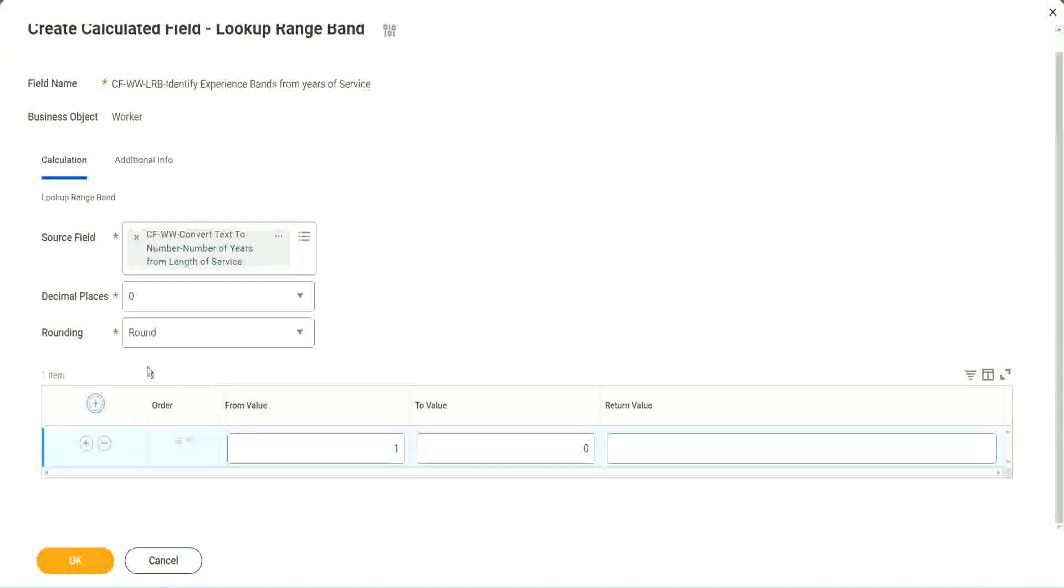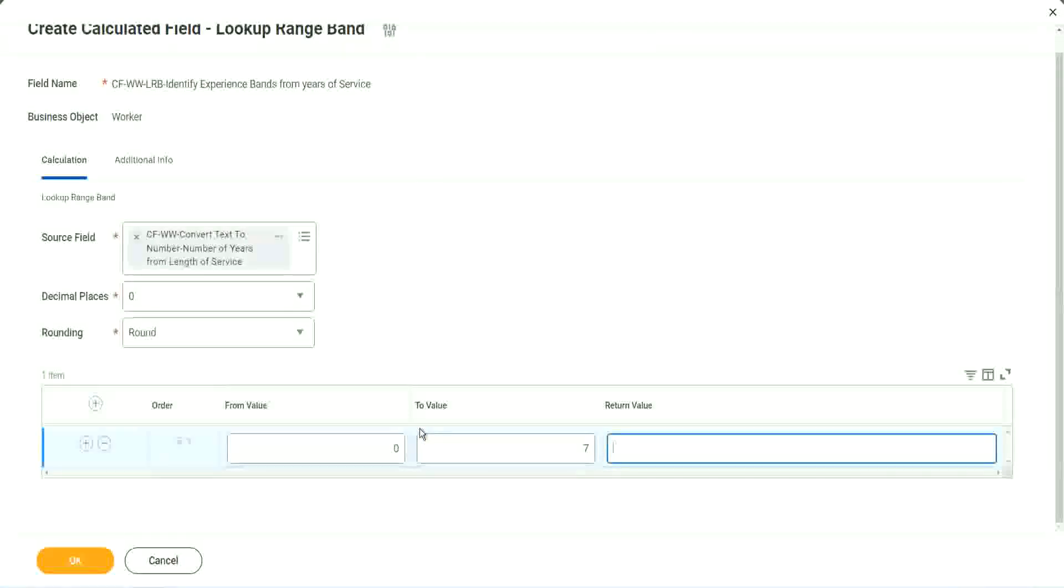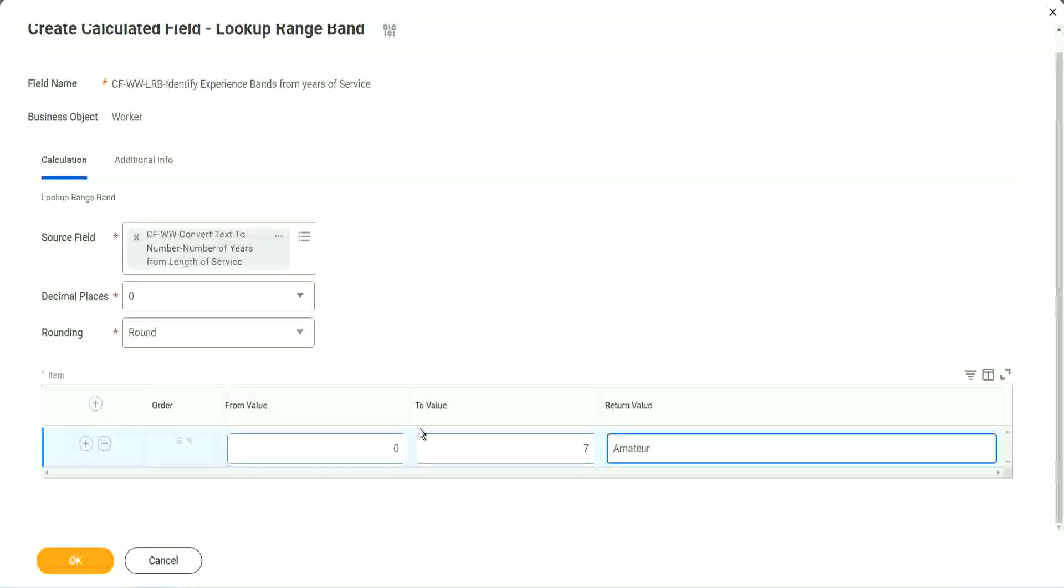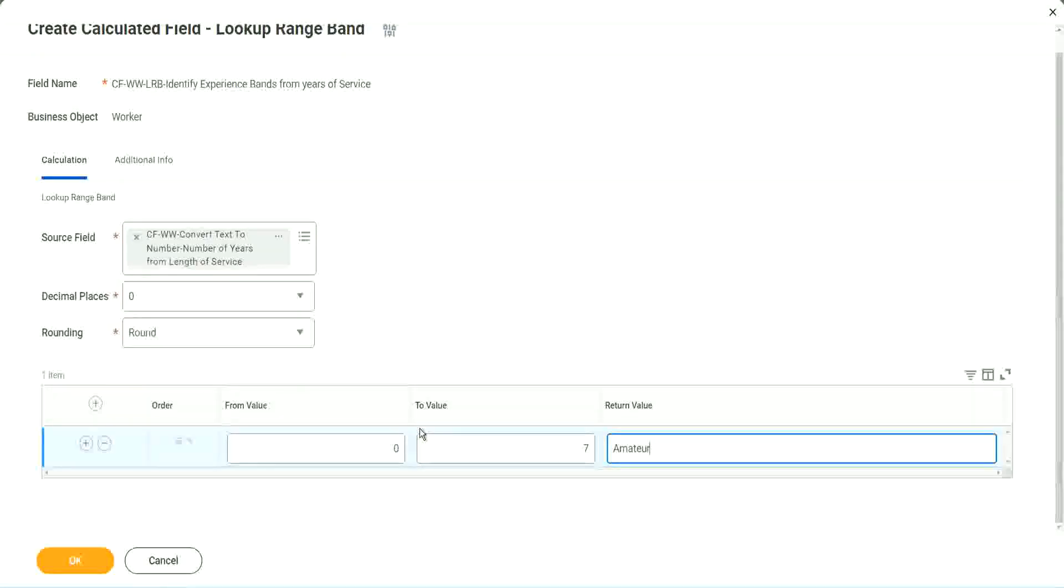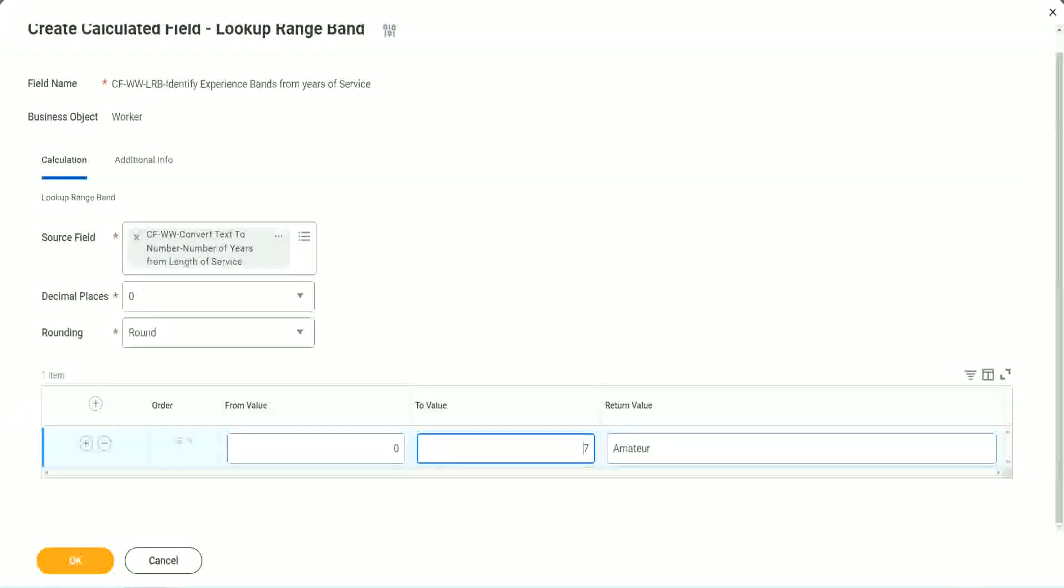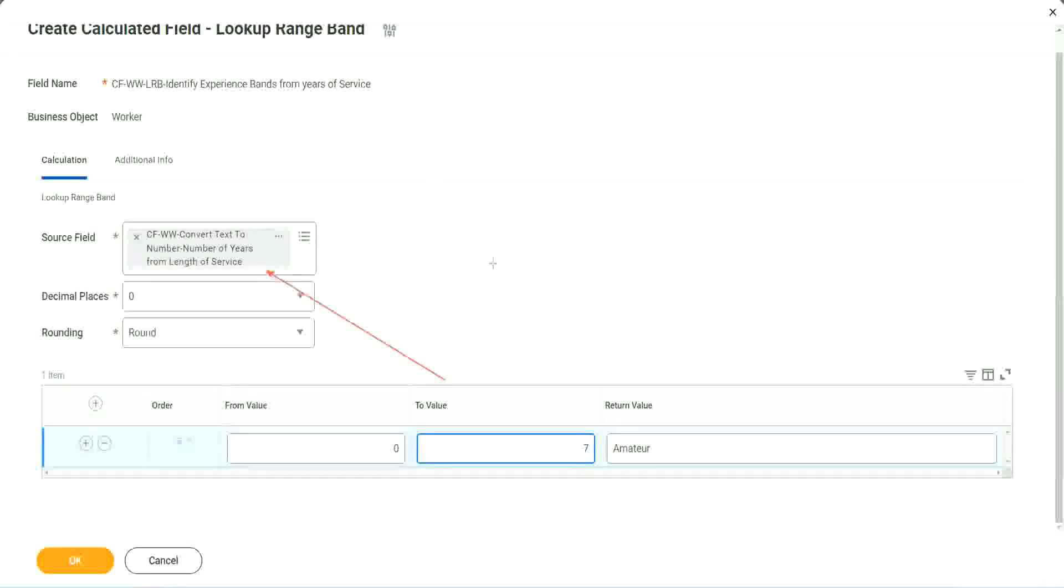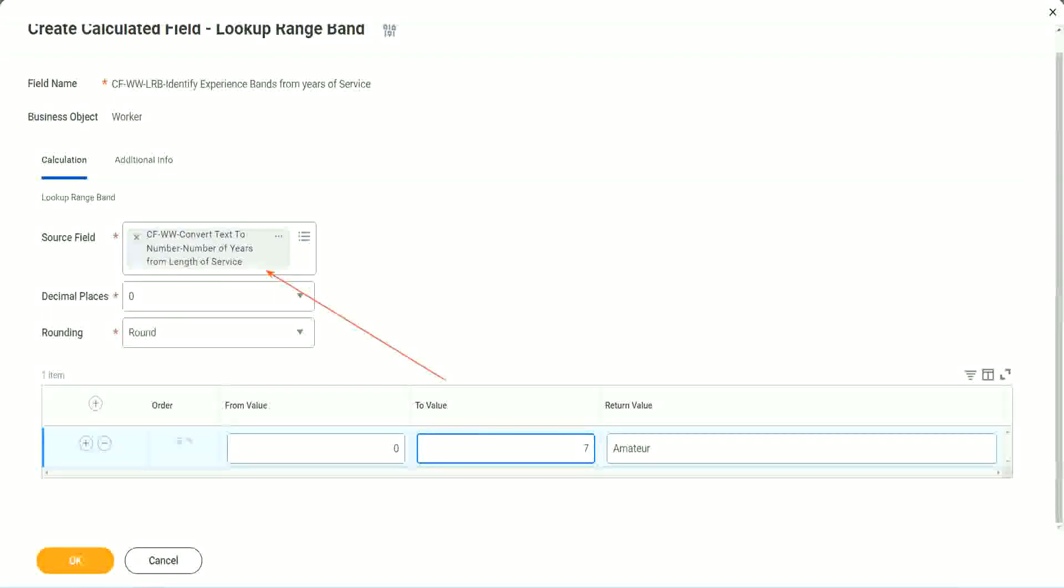So now, here in the grid you see, we don't have to specify anything at all. We just have to define the range as 0 to 7. What was the value? Amateur. 0 to 7 of which field? Amateur. It's right here at the top. 0 to 7 of this field.